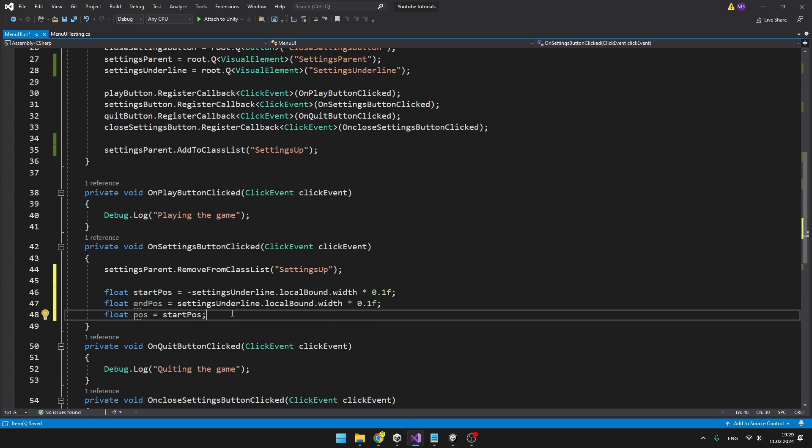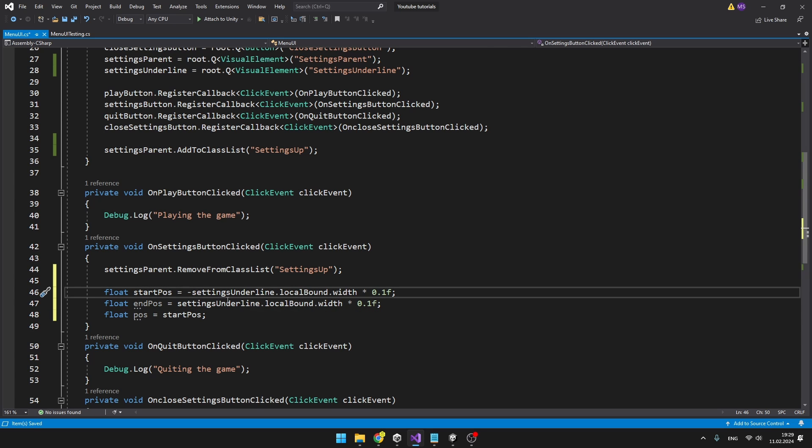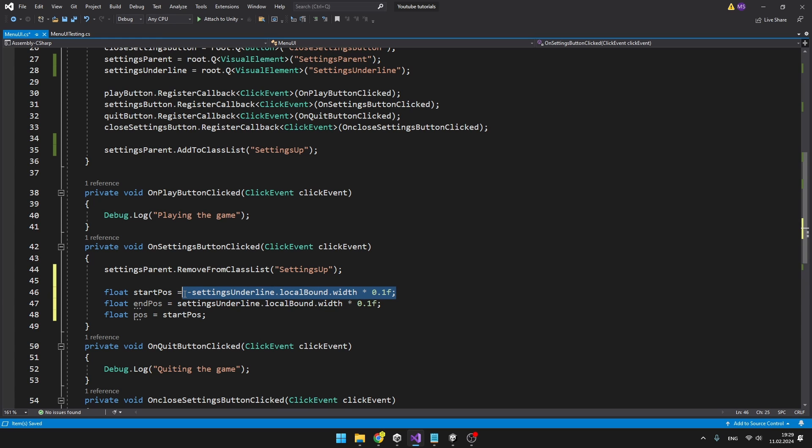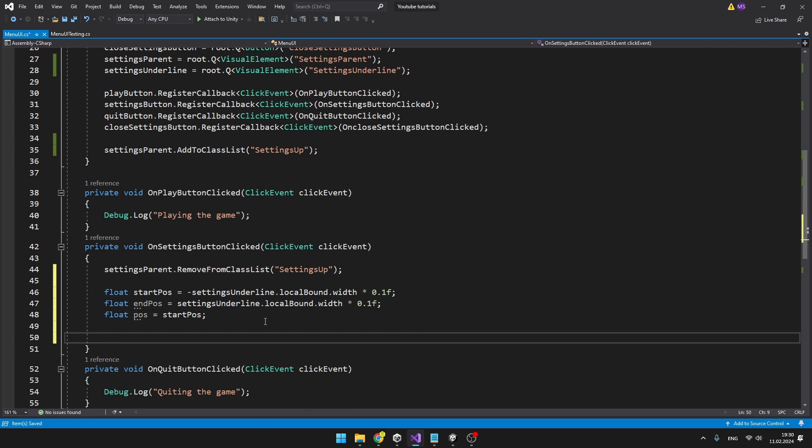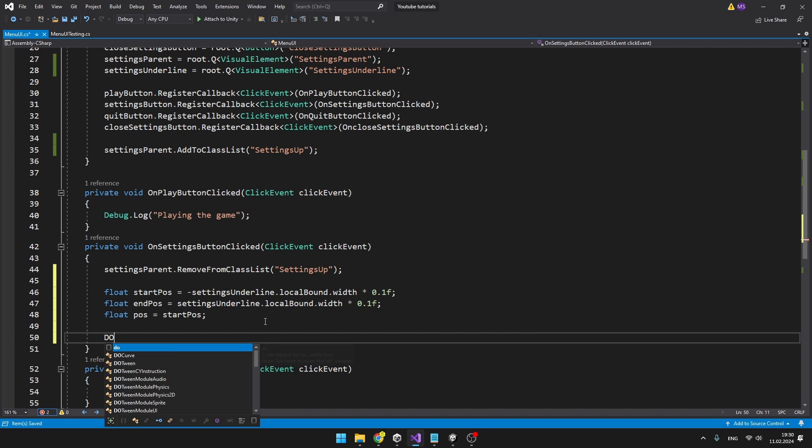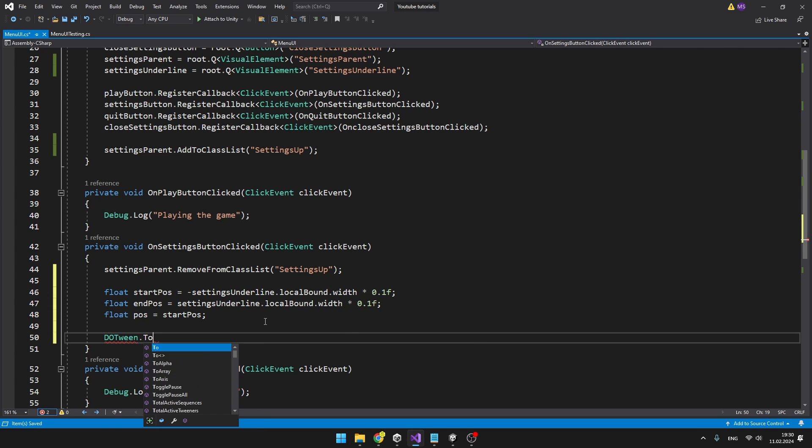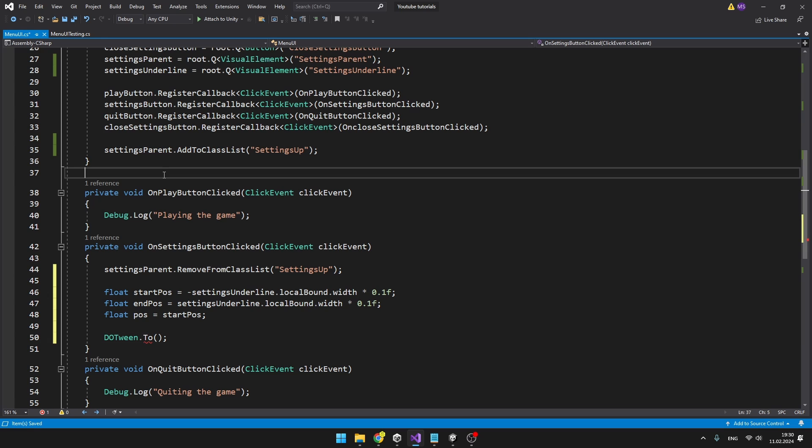So we have the starting position, so I am just taking the local bounds of the settings underline and accessing the width which I am multiplying by 0.1, so this is just the starting position on the left and then we also have the ending position. I am also defining the current position. And to make it move, we will be using the DOTween.To function. This is taking quite a few parameters, but before we create it, I will just create variable for the tween so that we can later stop it.